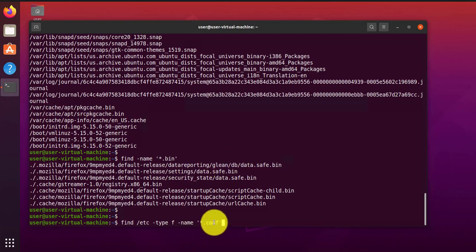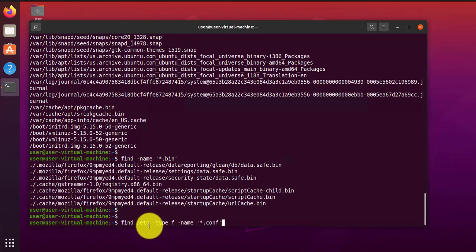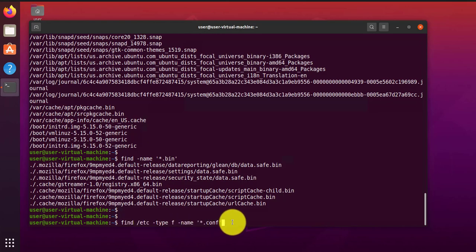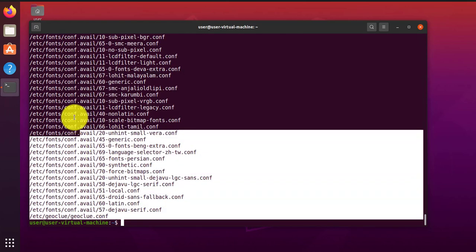So we are looking for files that end with .config, that's the name. And then the type is file, and the path is the etc folder and the subdirectories. And this is what it's finding.